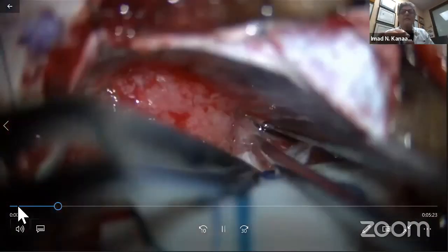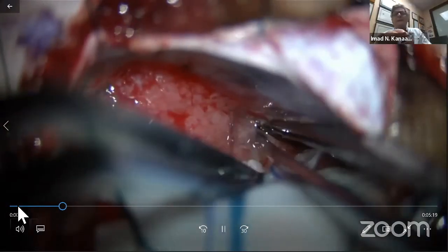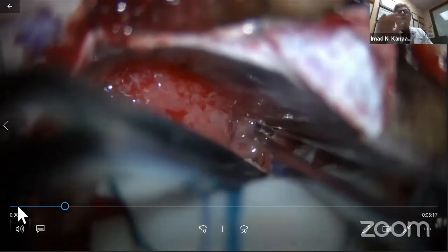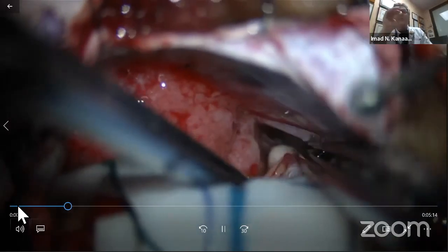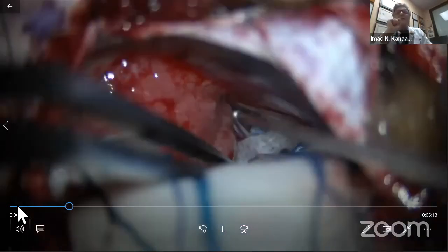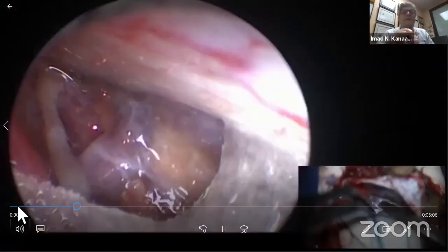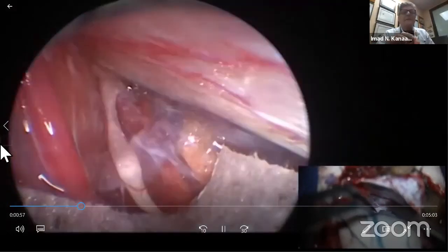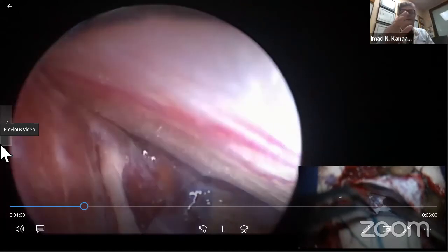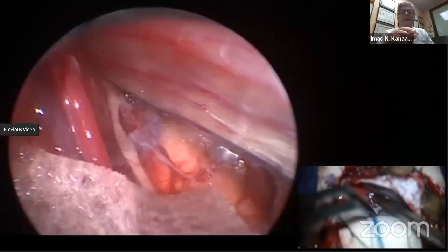This is important: the arachnoid in meningioma belongs to the brain or brainstem. Don't immediately use the bipolar to weld the arachnoid onto the capsule. We then put in the endoscope — going under the tent, you can see the medial part of the tumor, the third nerve, the brainstem, and the incus.